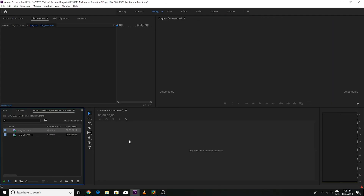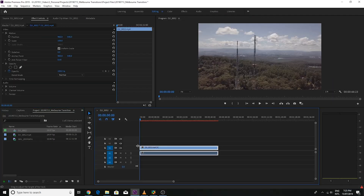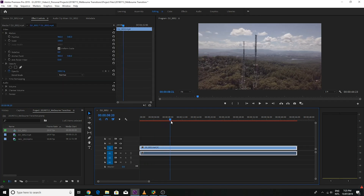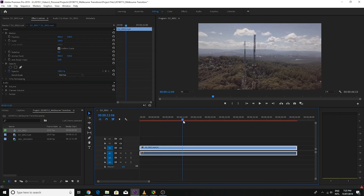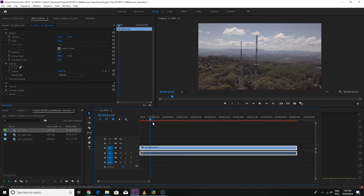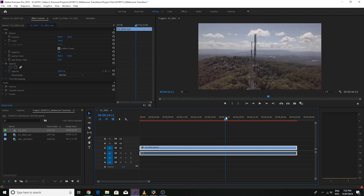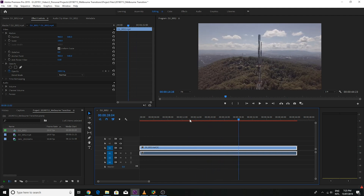Alright, so now that we're in Premiere, drag our clip onto the timeline. So we want to find the points in and out that we want to start speeding up. This is just a clip that's rotating around some towers.